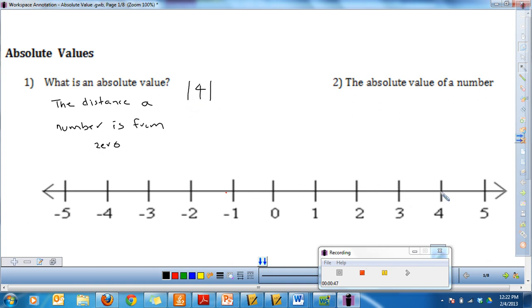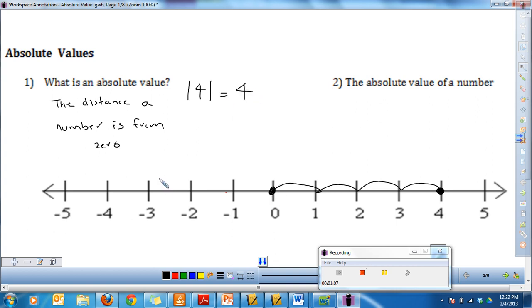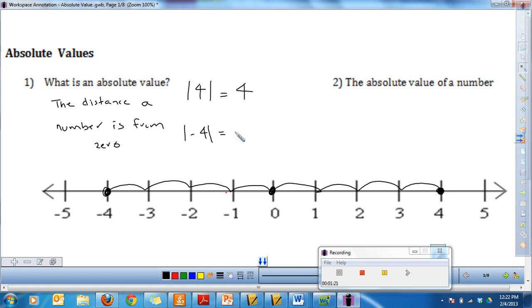What it's asking us is: how far is the number four from zero? If I count — one, two, three, four — the number four is four spots away from zero. In the same way, how far is negative four from zero? If I count — one, two, three, four — negative four is also four away from zero.